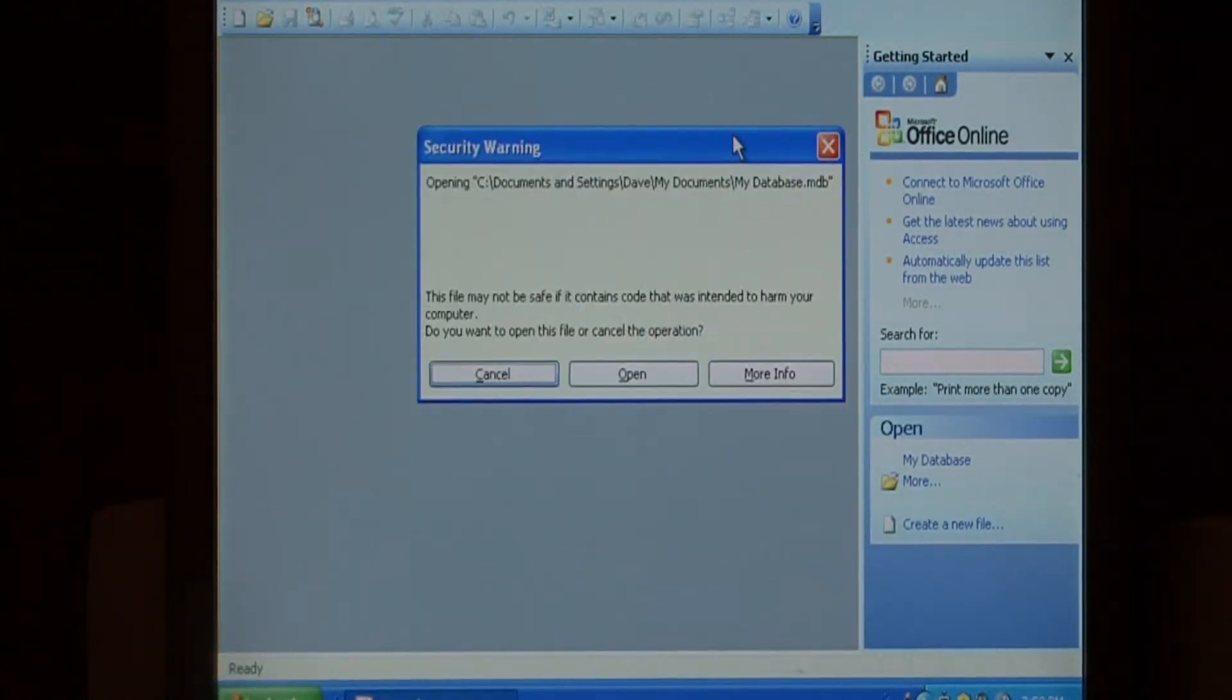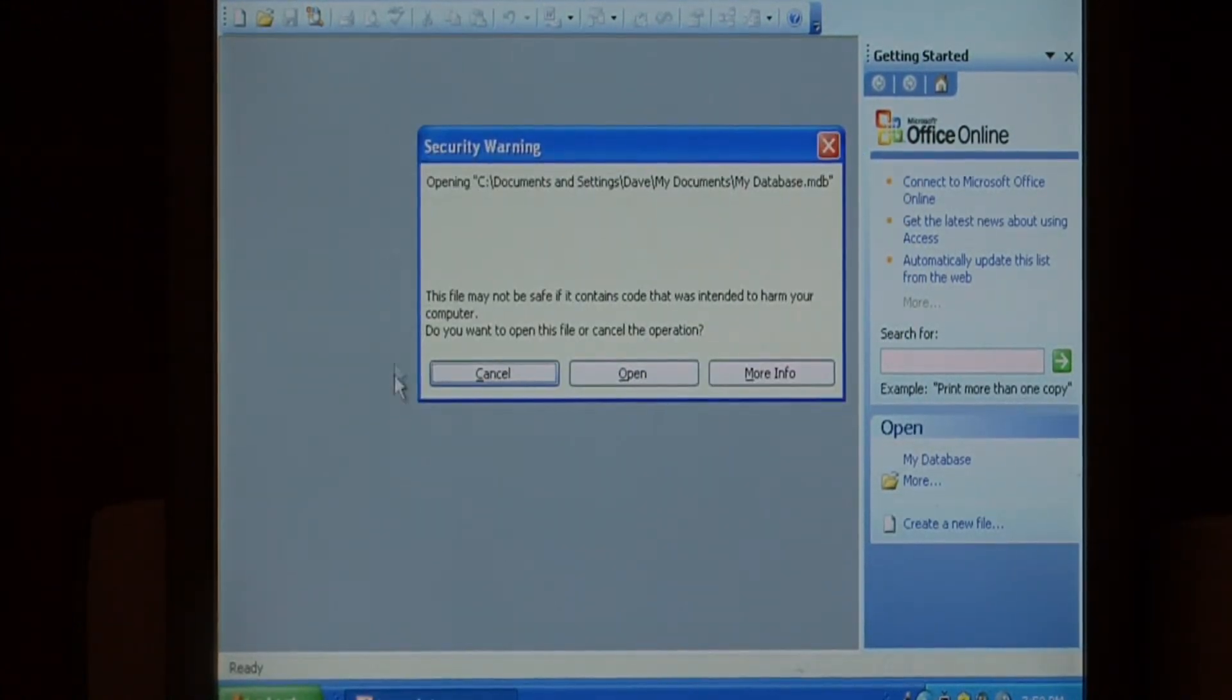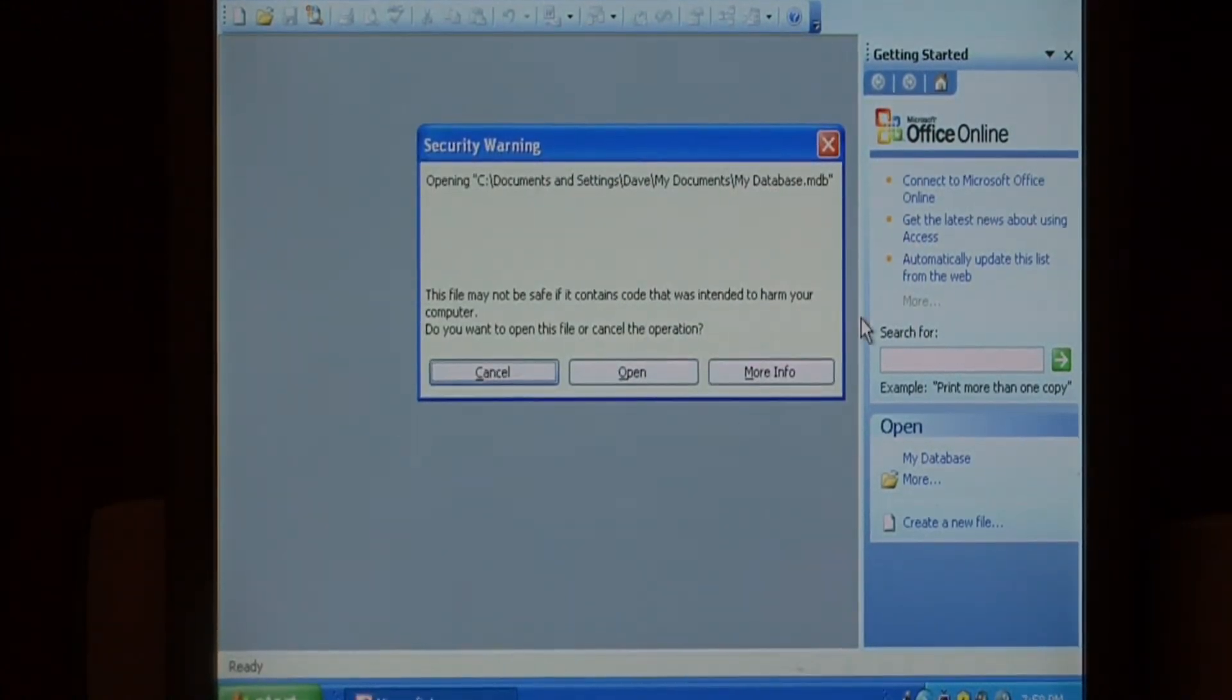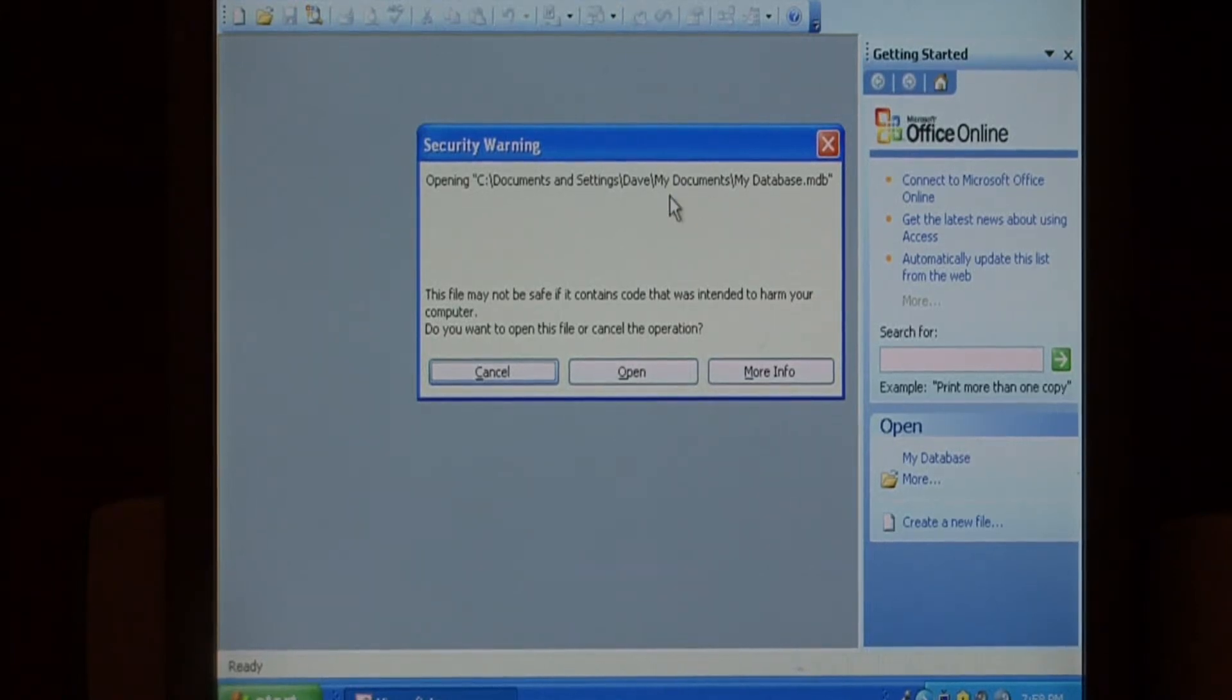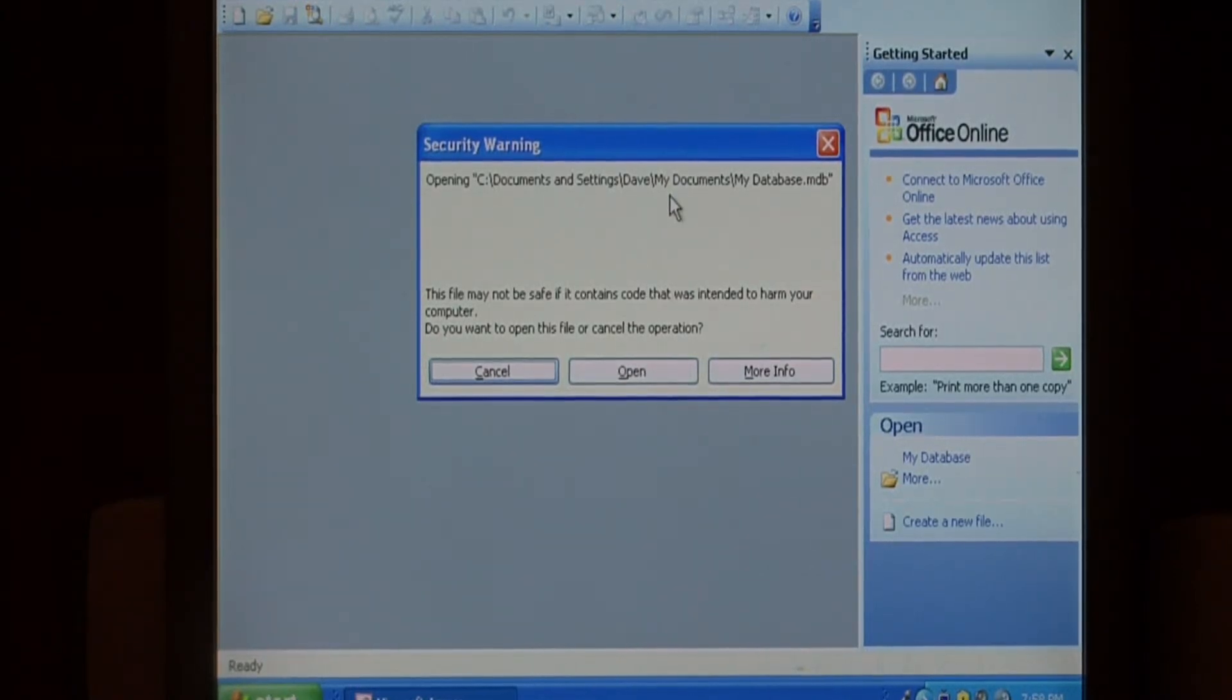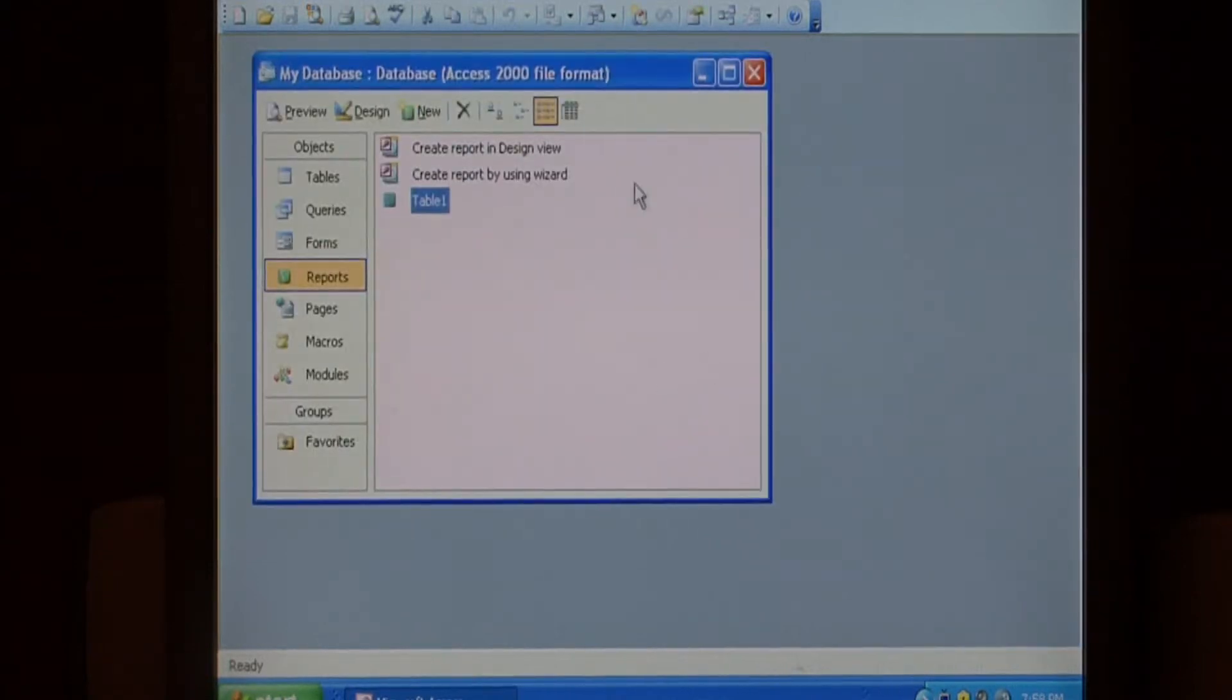You have to go through a couple of security warnings when you launch the application. I basically just clicked yes and ok to each of those that came up and now I'm going to select open.